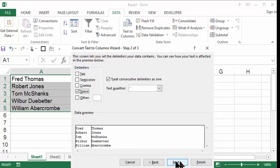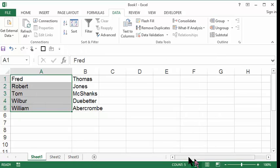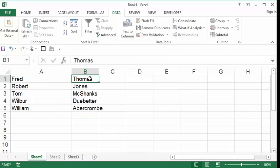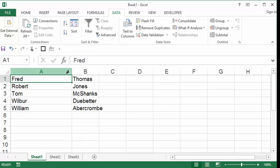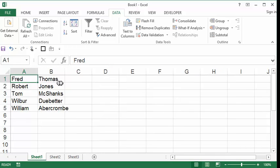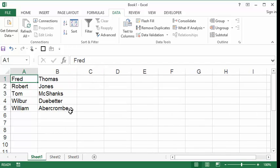Now notice the first name and the last name are now separated into different columns. Now I don't have to continue with the Microsoft Wizard. I can just click Finish. And there you go. I now have my first names in one column and my last names in another column. I'm just going to go ahead and resize my columns so that all the names fit.